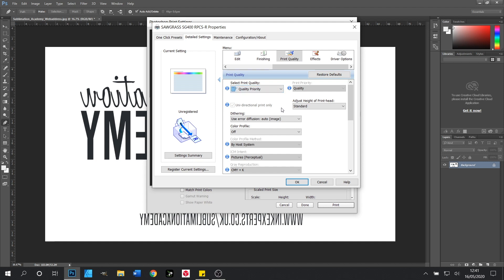The last thing is making sure our colour profile is switched off. With our colour profile off in the print driver all colour handling is handled by Photoshop which is what we want. And with that done we click OK.